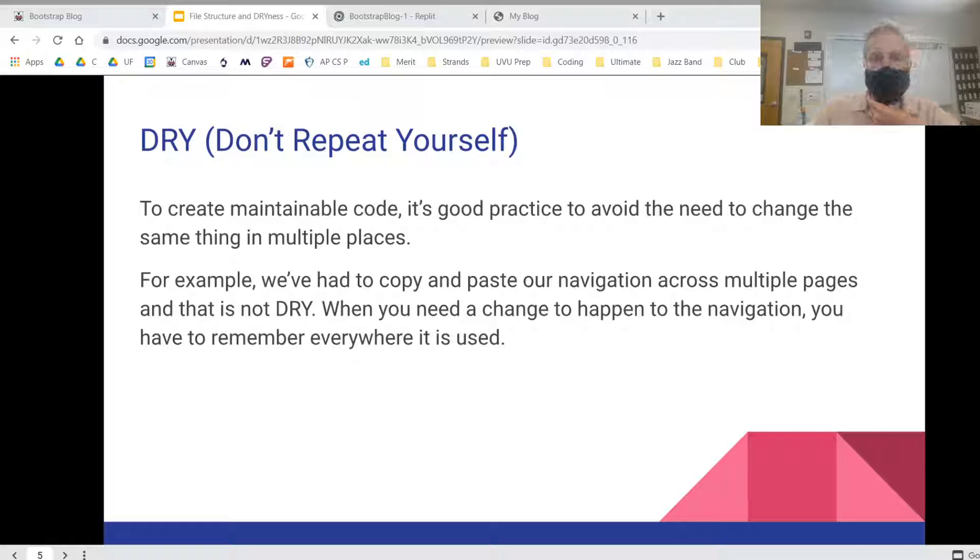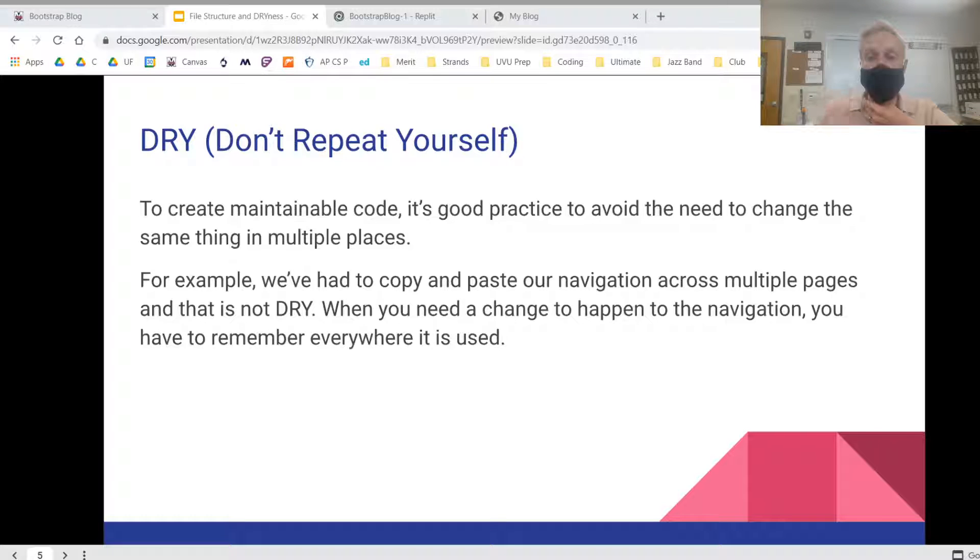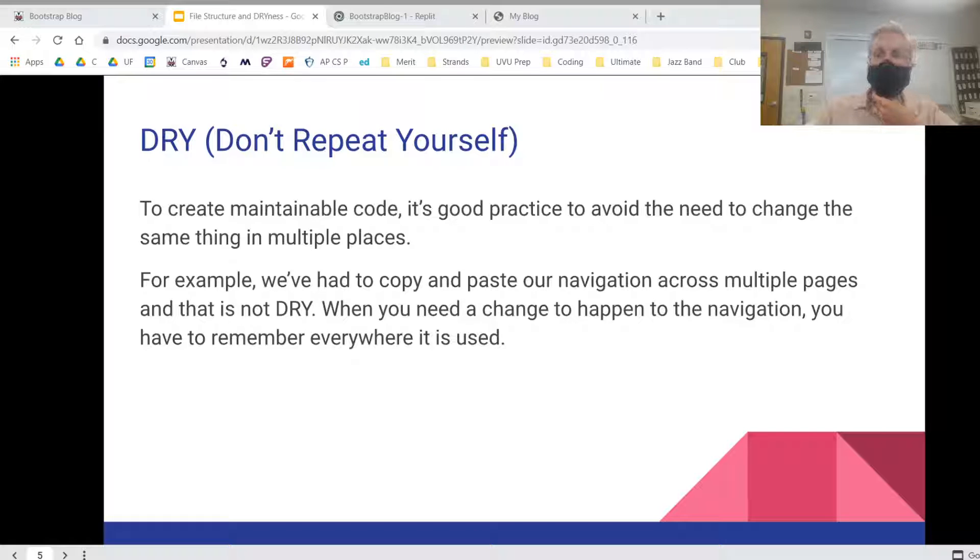So for example, we've had to copy and paste our navigation across multiple pages and that's not very dry in previous projects. So when you need a change to happen to the navigation, you have to remember everywhere it's used unless you do the following.